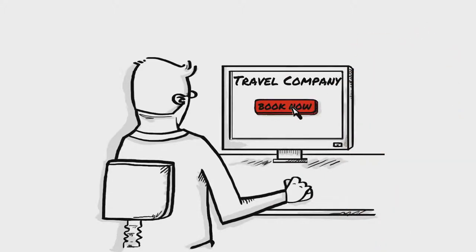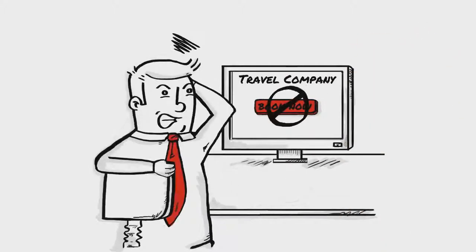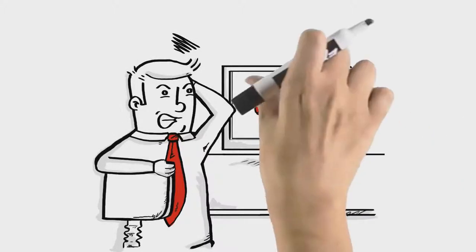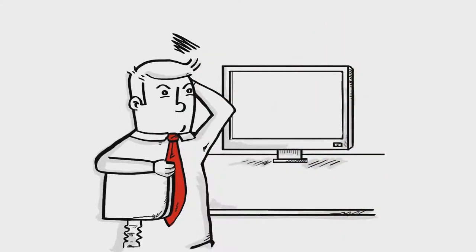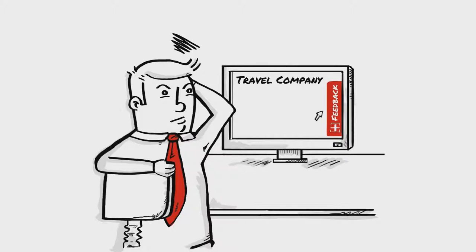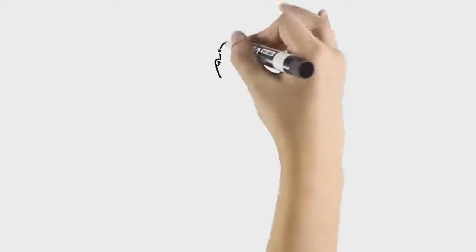Or will he? A busted link ruins that plan. Steve spots the Opinion Lab feedback symbol and fills out the comment card to let the site know about the broken link.